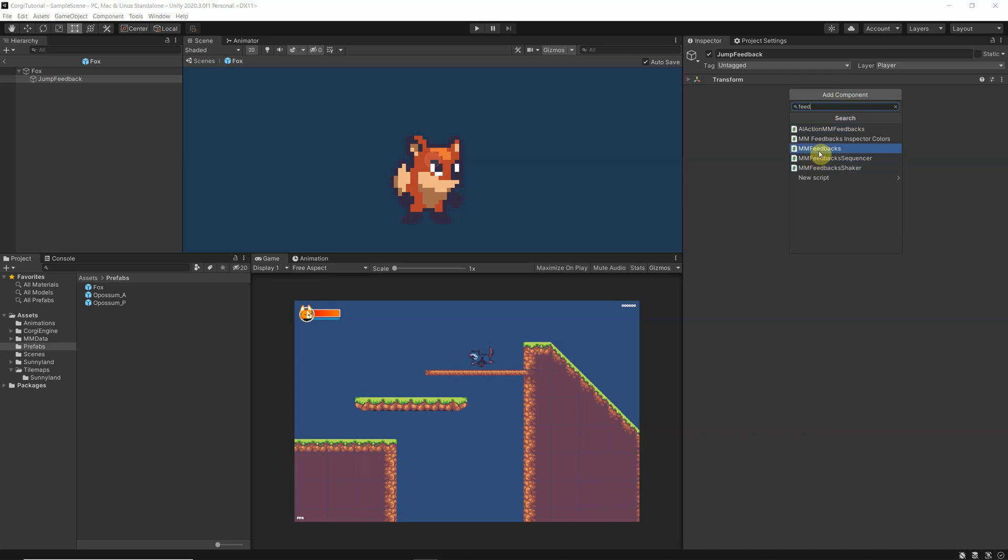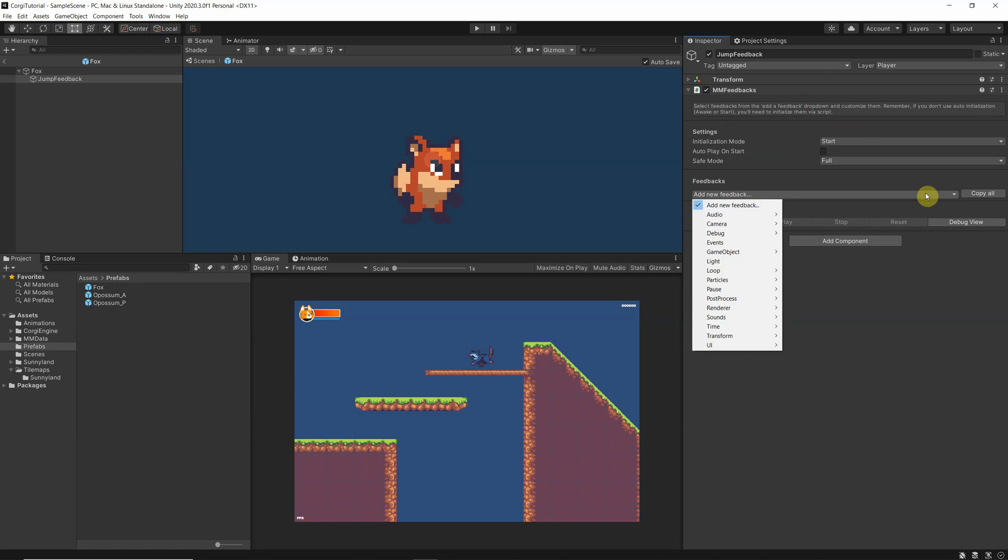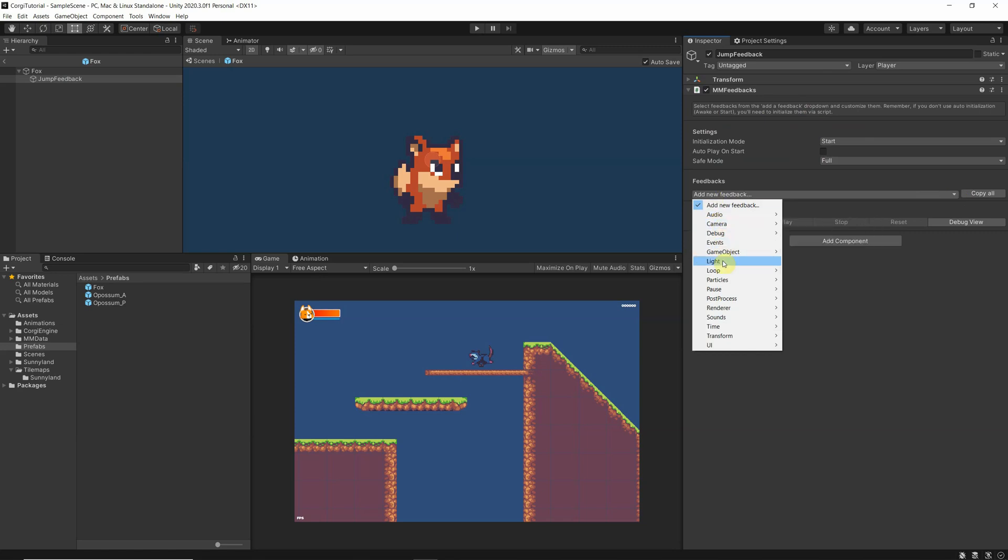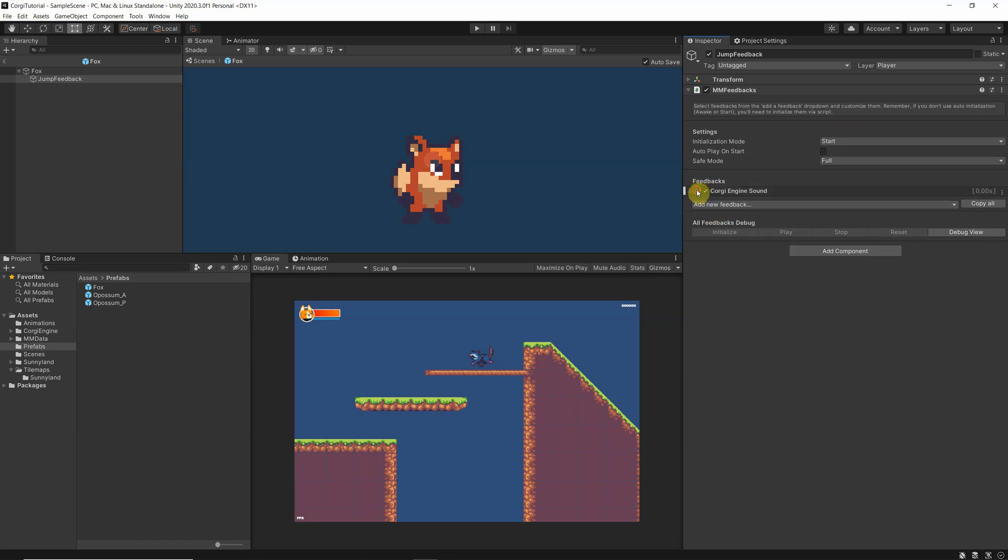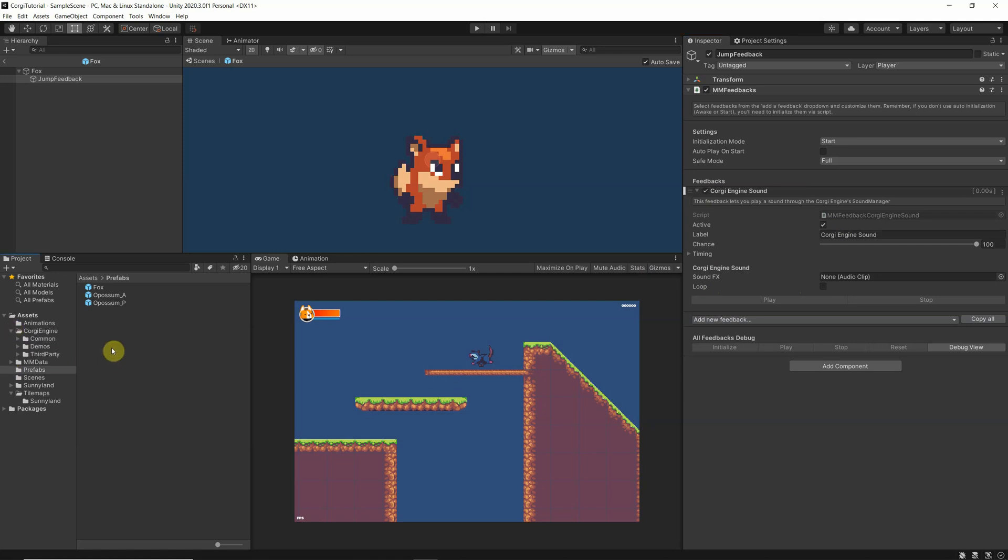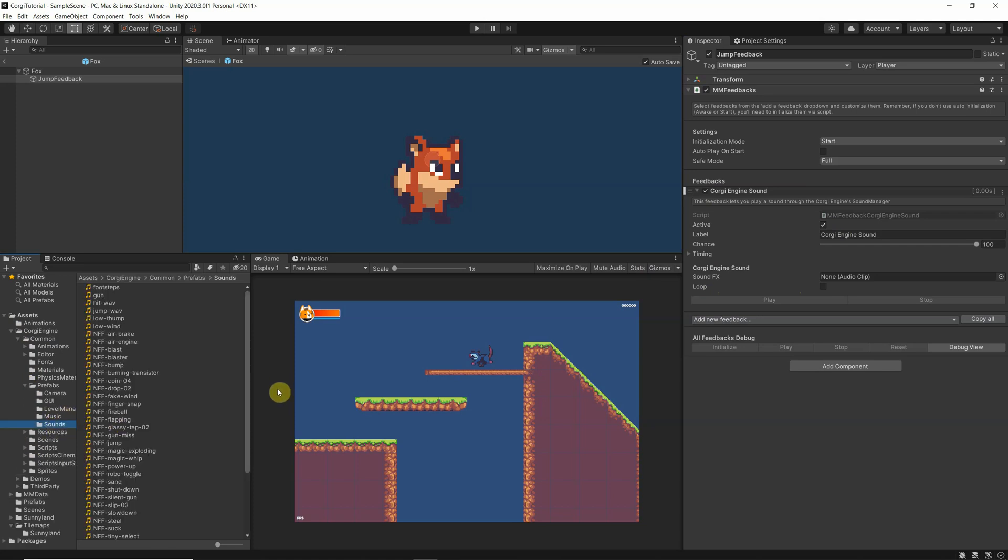Now this is just the start of it, because from here on you can add the different things you would like to add as a feedback. In this case I would like to have a Corgi engine sound, so it means I can play a sound. As you remember, we have here under the Corgi engine the common and the prefabs, and we have some sounds which we can use.